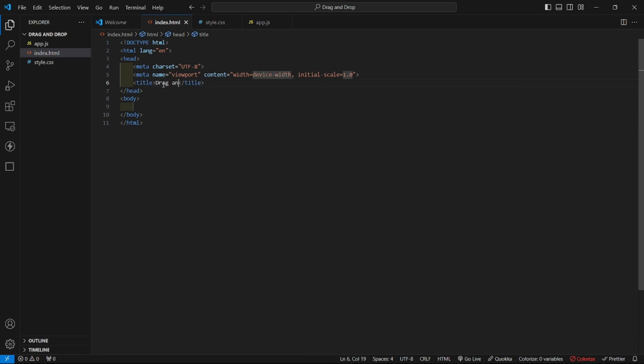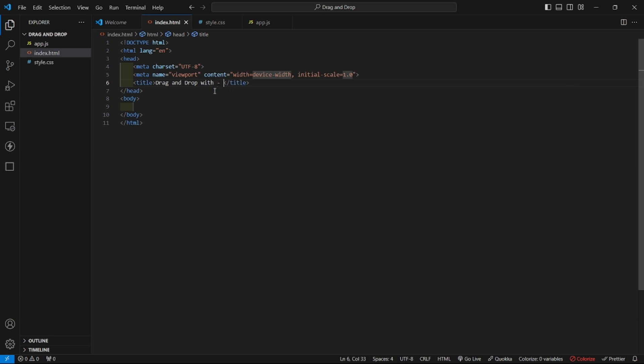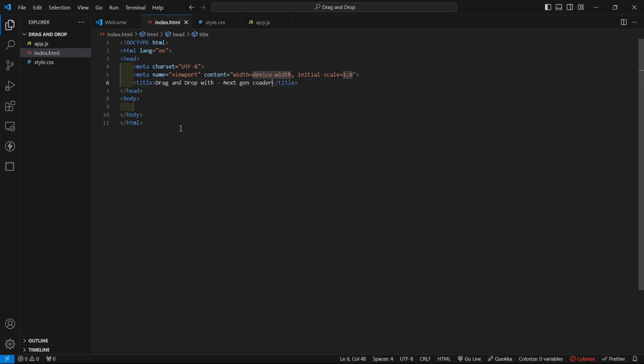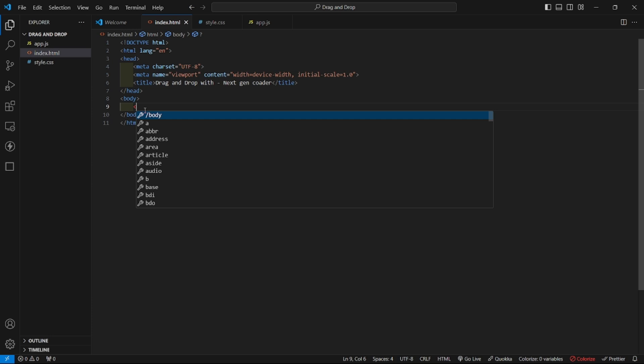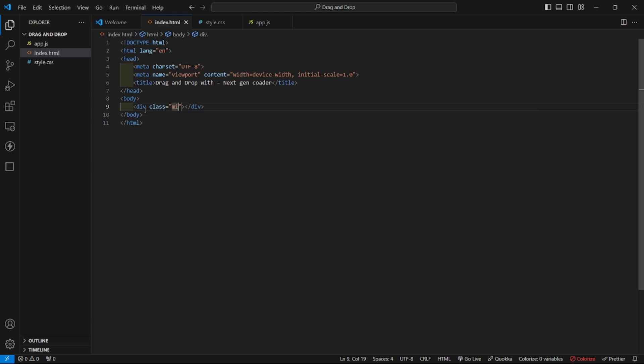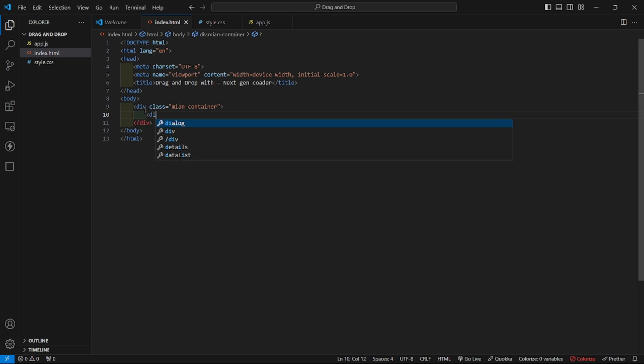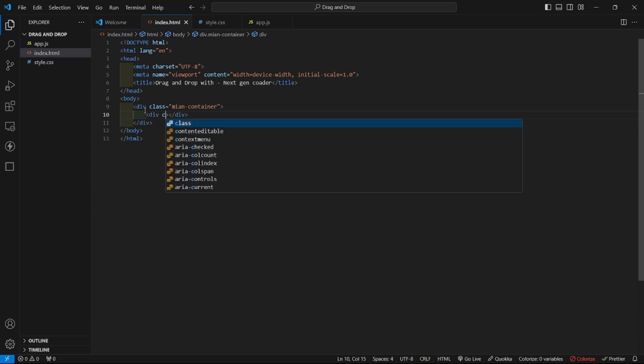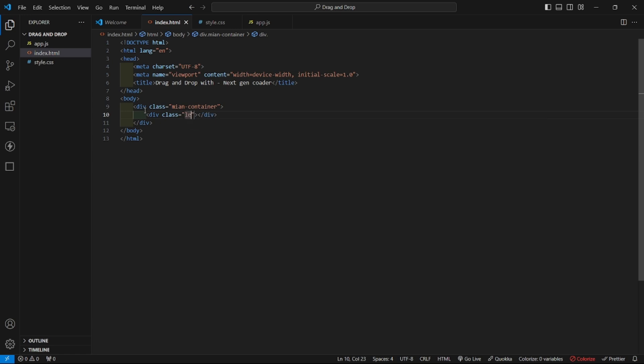So first of all, let us create our HTML here. The title will be drag and drop with Next Gen Coder. In the body, first of all we will have one container, that is div container. I'll give it a class main container and inside this div there will be another div.